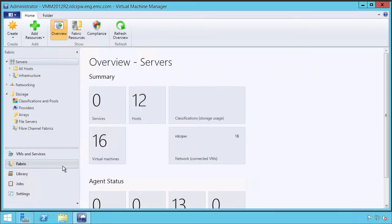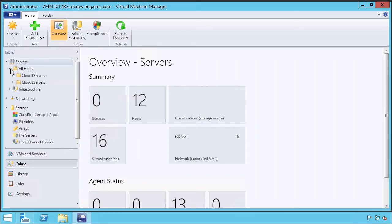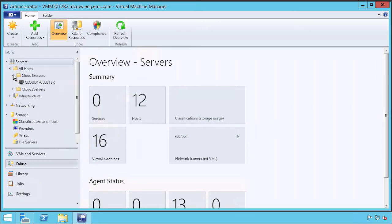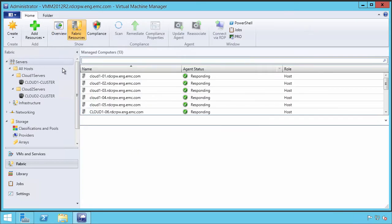We begin our view in System Center Virtual Machine Manager. Here we have our traditional view of the environment and we'll look at some of the servers that are configured, which are subsequently provisioned up into clouds.